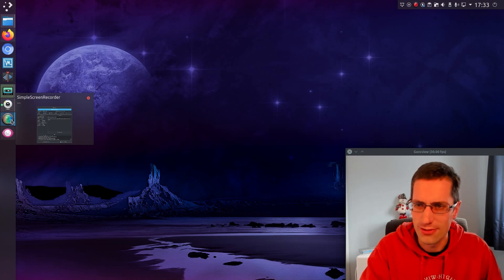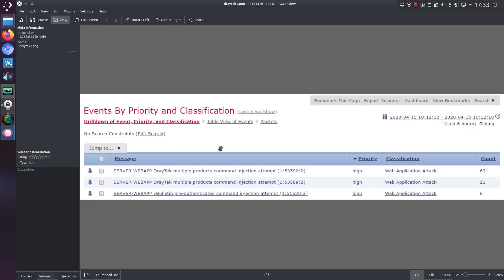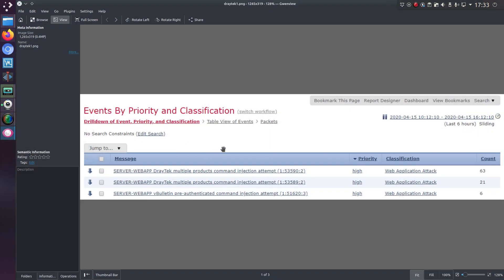Anyway, I happen to be looking through the logs at work, the intrusion detection system logs, and lo and behold, what do we have? Draytek multiple products command injection attempts.